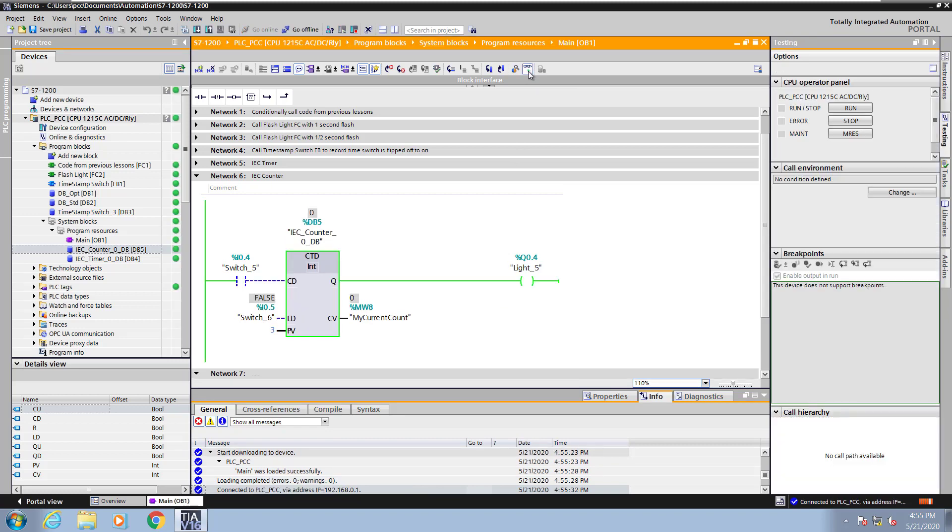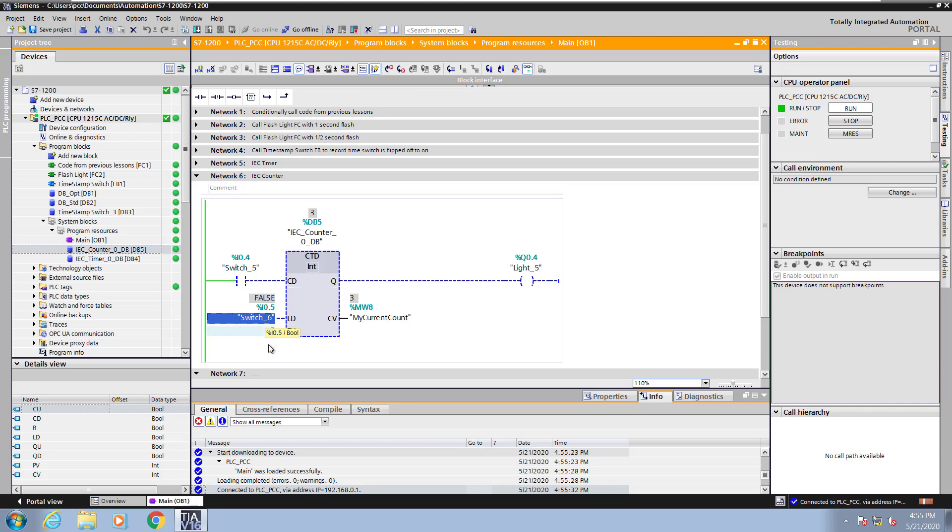Light 5 is on because the current count is 0. If I flip switch 6 to true that will load the preset value into the current count and light 5 turns off.